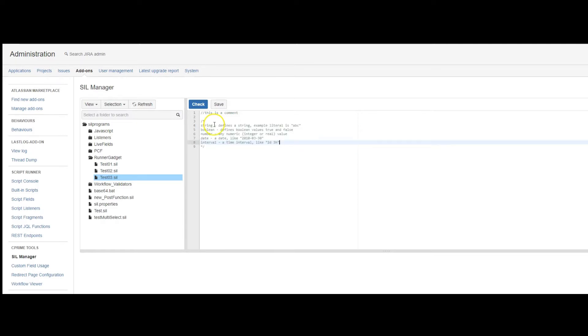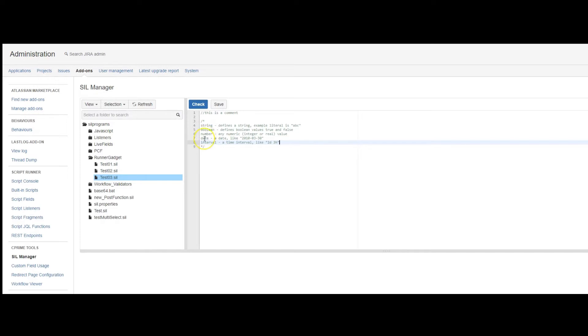Now there are some variable types inside CIL. We have a string, a boolean which is true-false, a number, date, or interval. Interval is a time span, like two days and three hours.